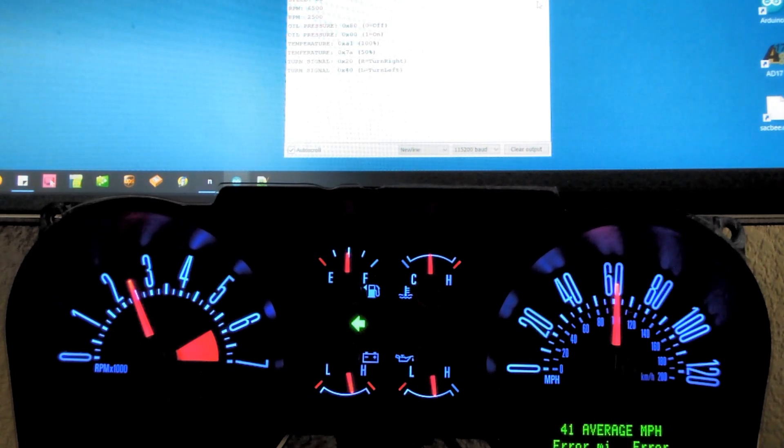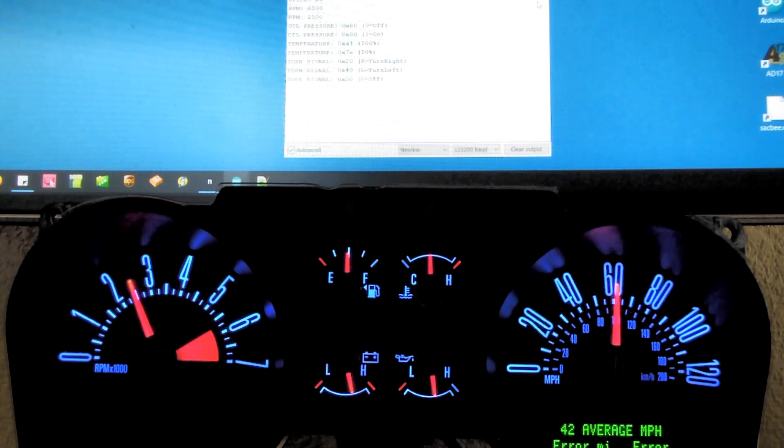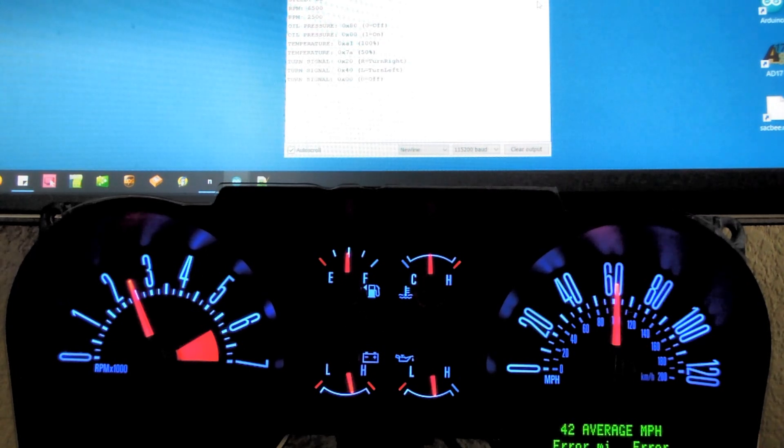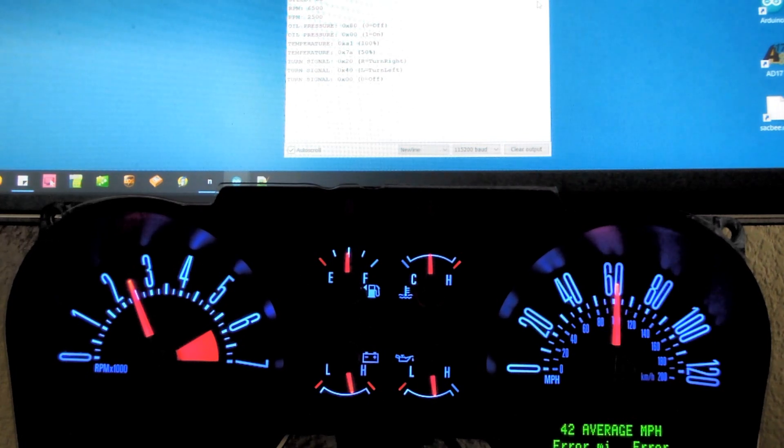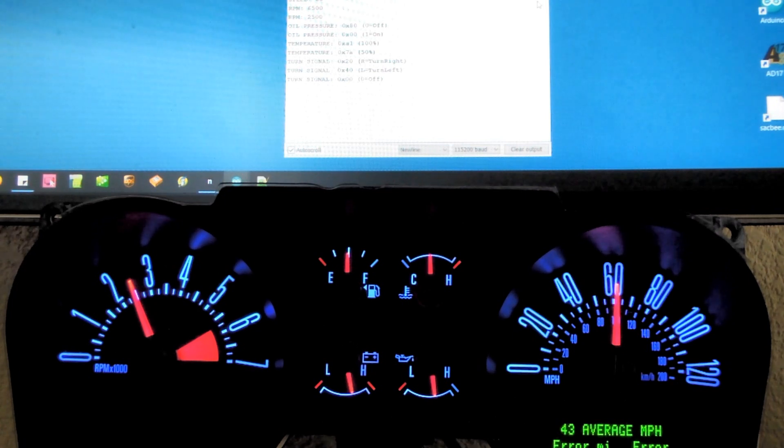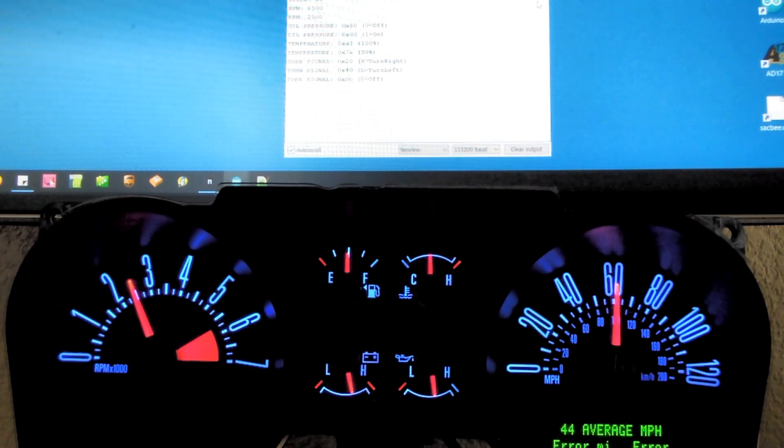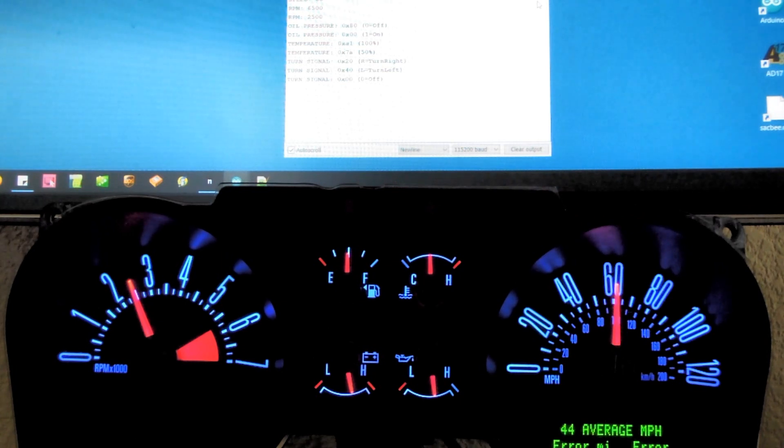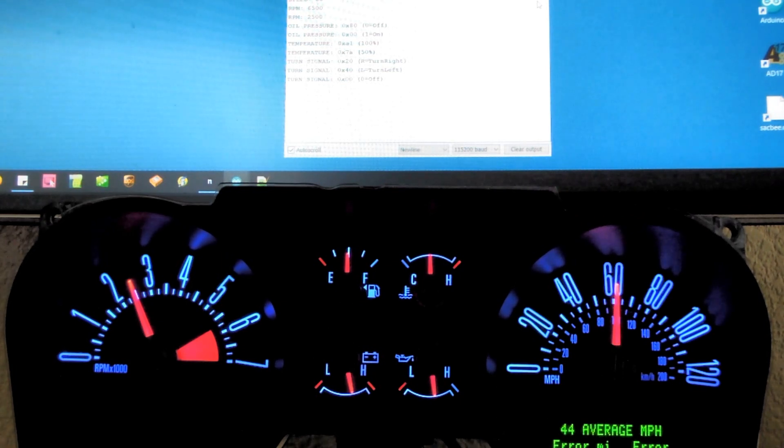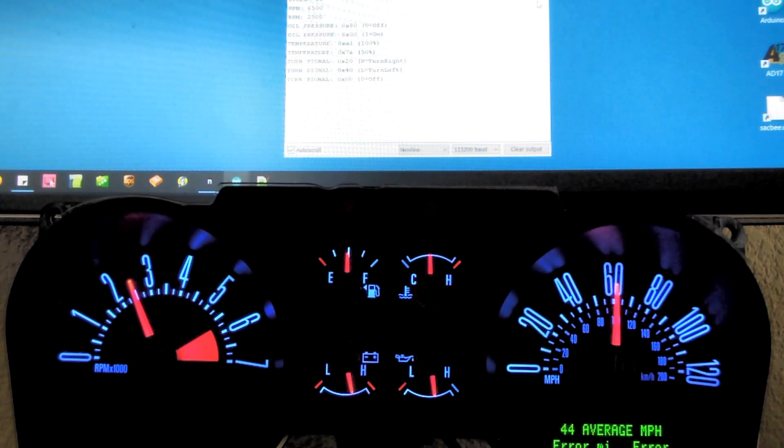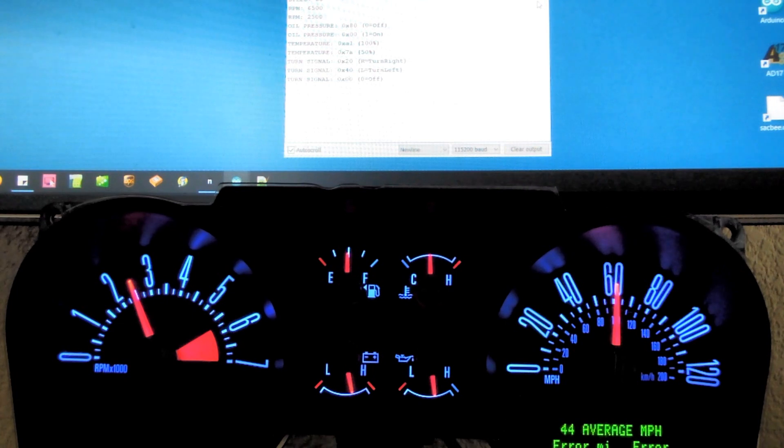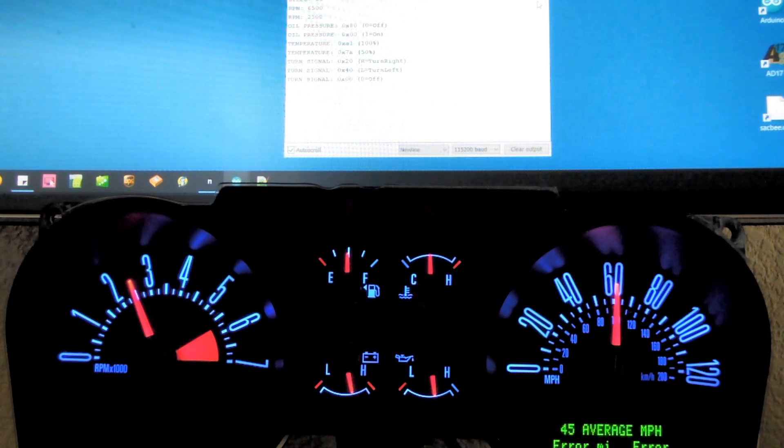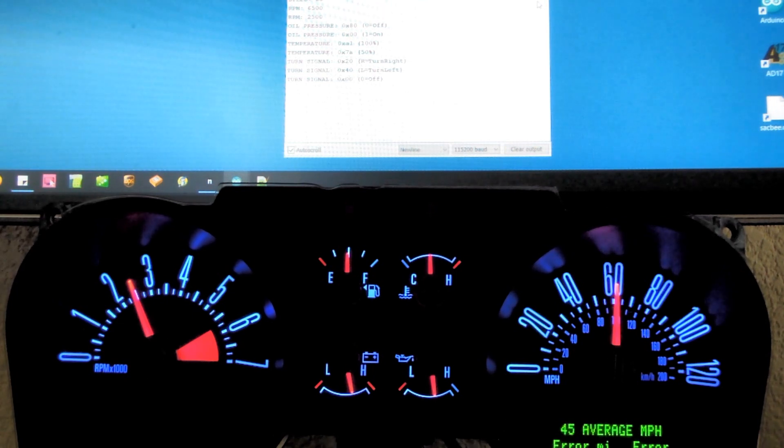That pretty much shows off the functionality of the instrument cluster. I believe I have all the arbitration IDs figured out, so I can control everything that's available in the instrument cluster. There's a couple of loose ends I got to clean up, but other than that I'm ready to move on to the final project, which is a bookcase display of this instrument cluster that'll be fully functioning with all sorts of really cool features to show it off.